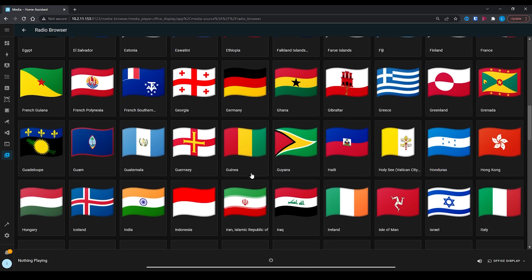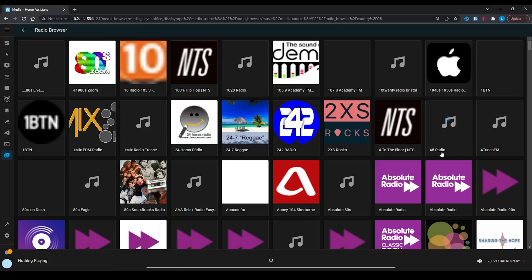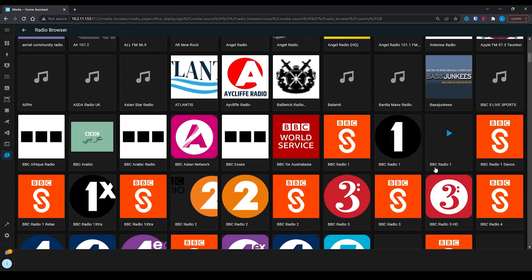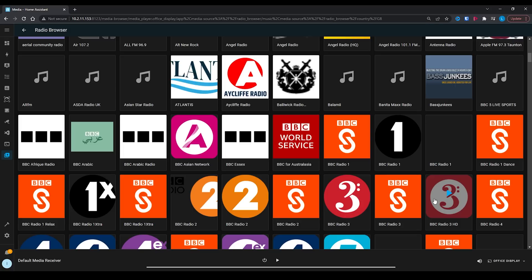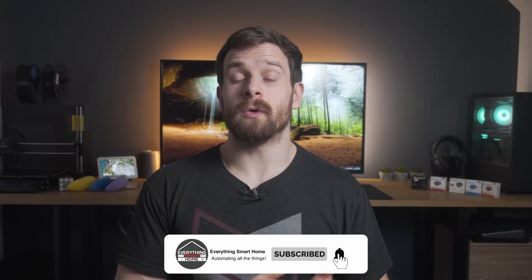Also added in this release is a new integration called Radio Browser, which works as a media source and allows you to listen to pretty much any radio station natively through Home Assistant. The sheer number of radio stations available is jaw-dropping. This could be a great addition to your morning routine — for example, starting your favorite radio station when you first wake up.